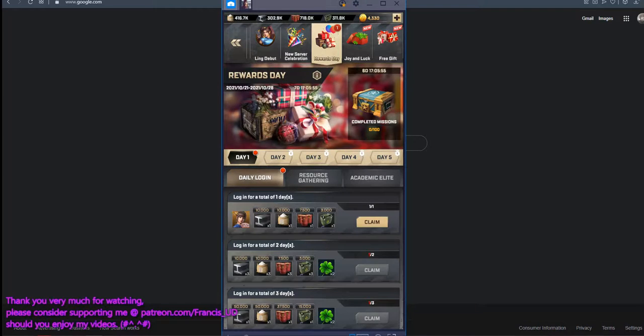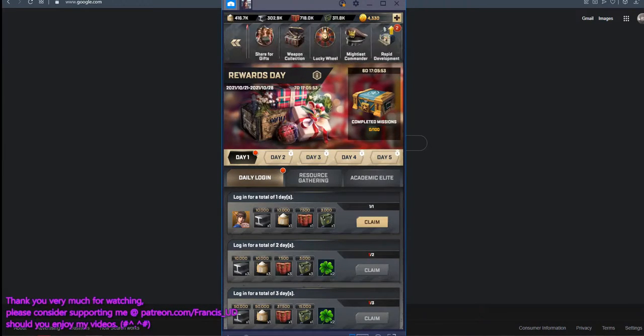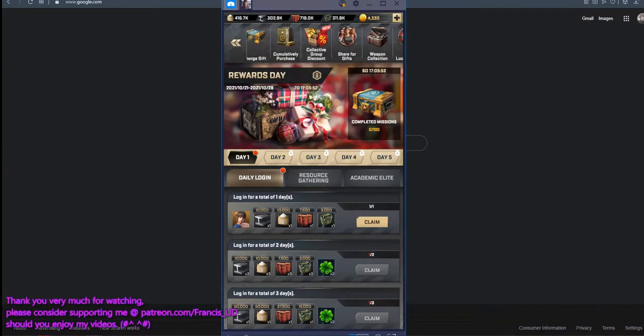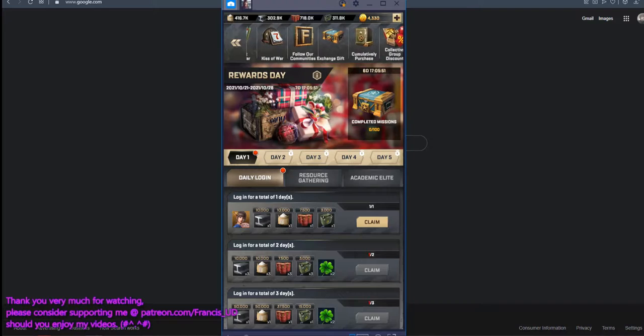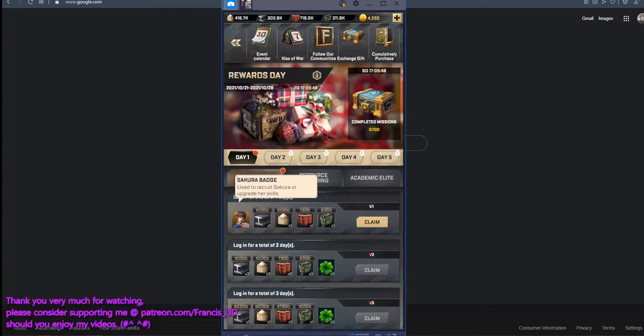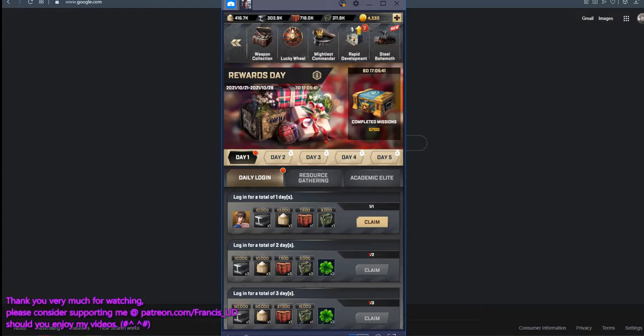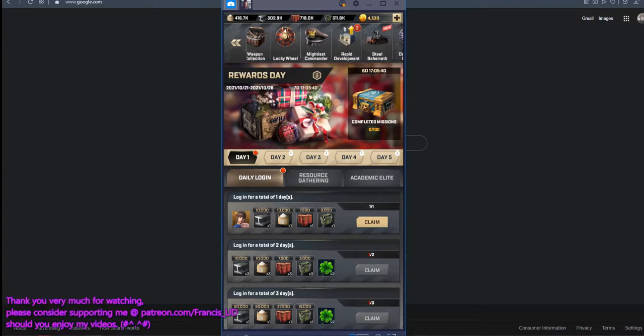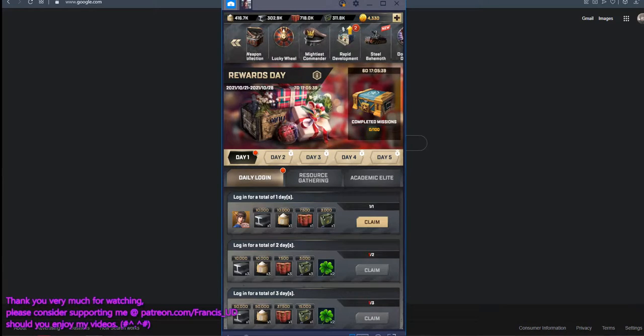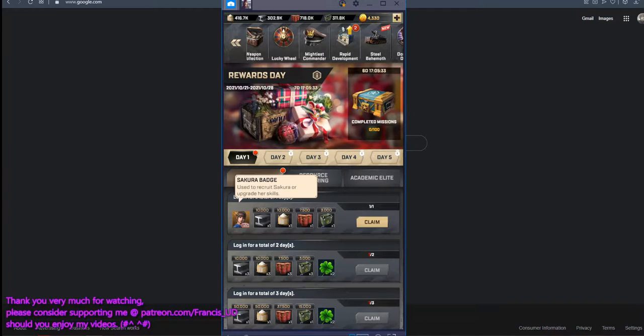Though they did not specifically mention you will get Officer Sakura Badges, you can still see that on the first day of the event they are actually offering free badges for Officer Sakura.